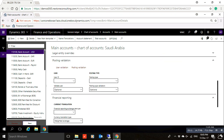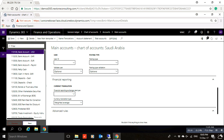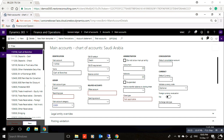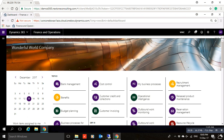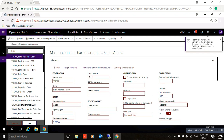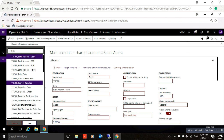After that, press Ctrl+S to save the account. You will find the account you created listed here. If you close this screen and open Main Accounts again, you will find the account you created — 110700, Cash at Branches.